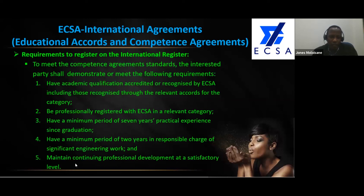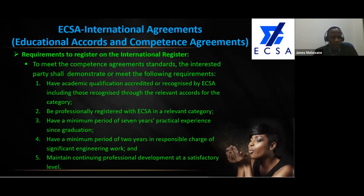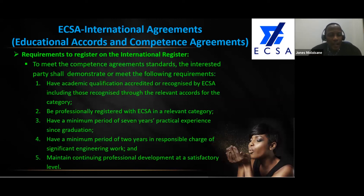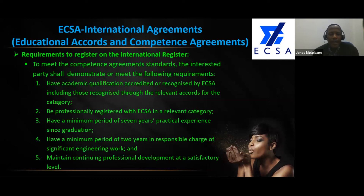Let me explain this so we understand it, because that is where the core is and where most registered persons would like to get to. I'll make an example of New Zealand. New Zealand scrapped the national registration minimum of three years and made it seven years. When you complete after seven years, you come out with both registrations — the national PR Eng at home and the international one. In an ideal situation, you register after three years at home as a PR Eng, and then the three years plus extra four years makes seven years.